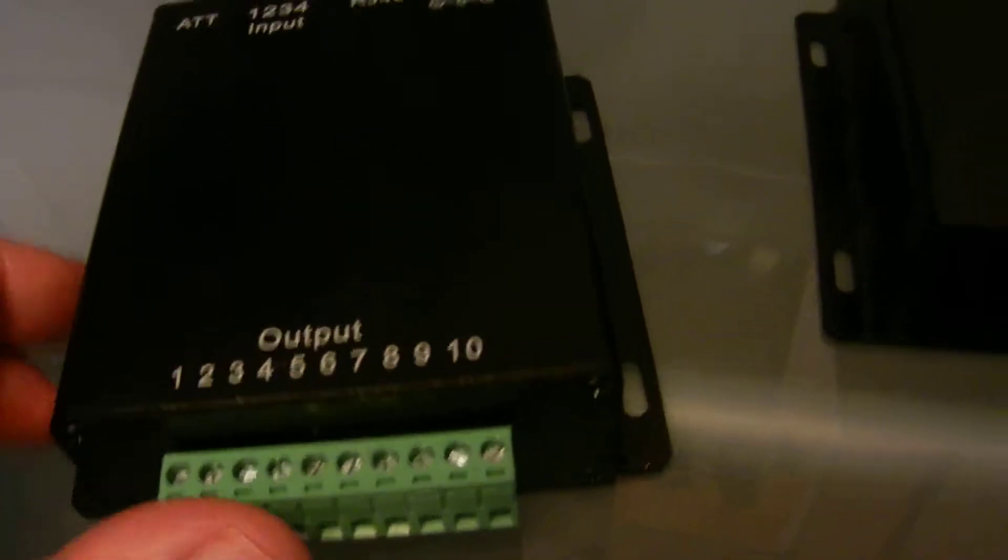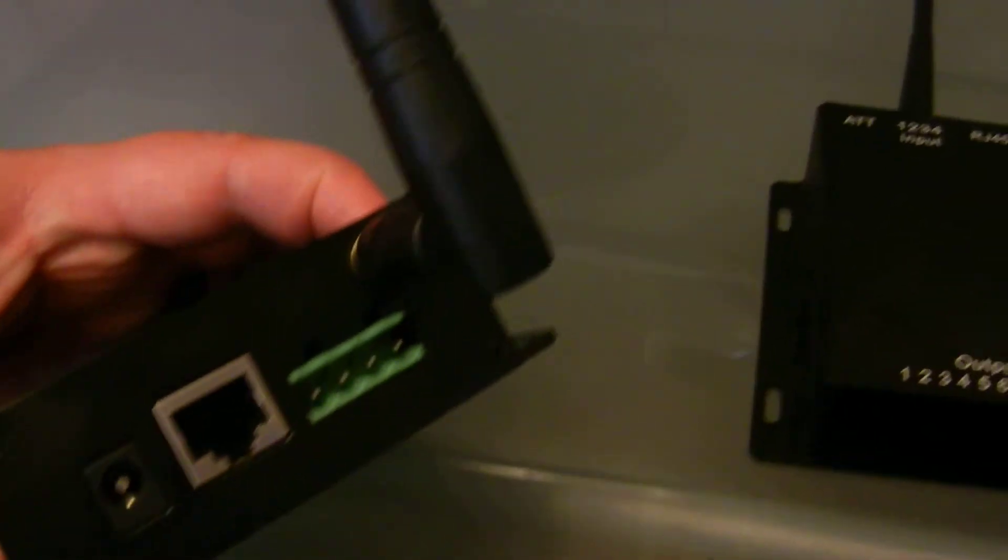This is a unit right here. This one is already assembled. So as you can see, it looks a lot better when it's in the box.